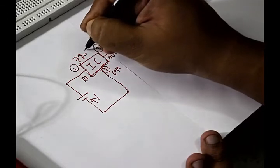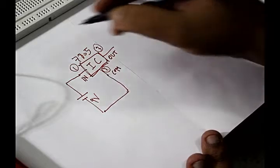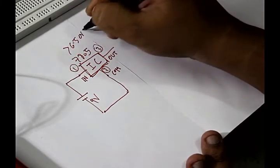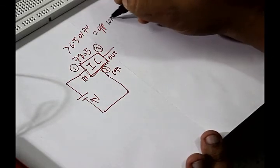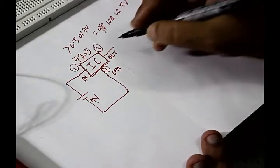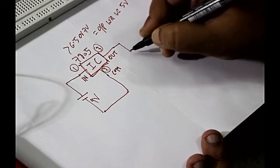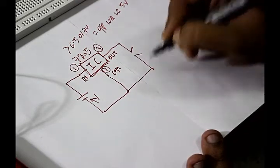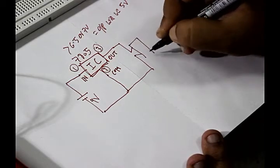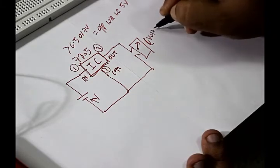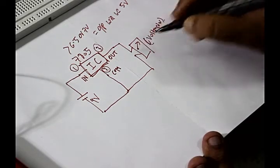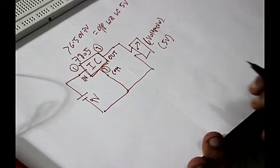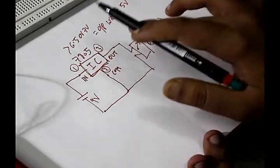If it is 9 volt and we are considering the IC is 7805, then if the input voltage is greater than 6.5 or 7 volt, the output will be 5 volt. So if we connect a probe here from a multimeter - that is a voltmeter - it will show the reading as 5 volt.